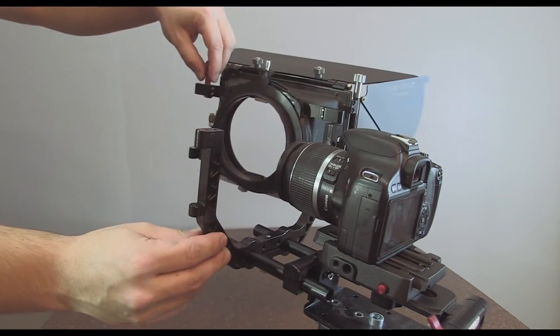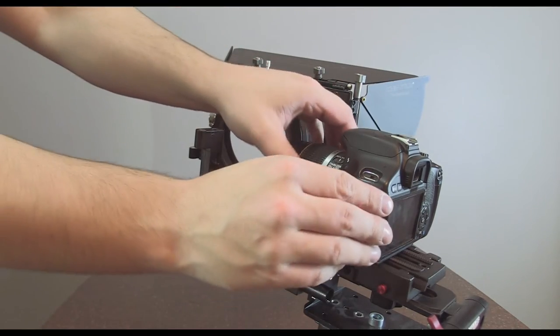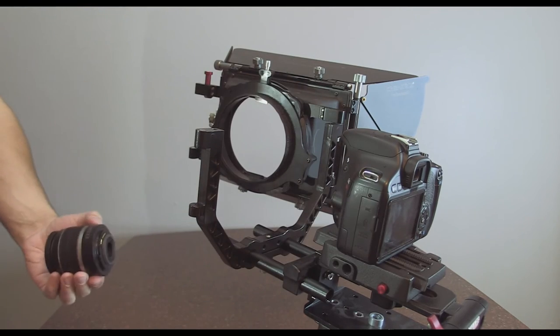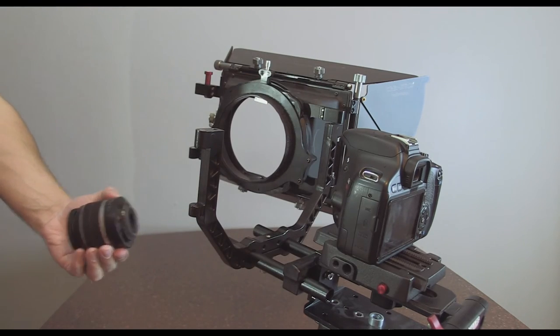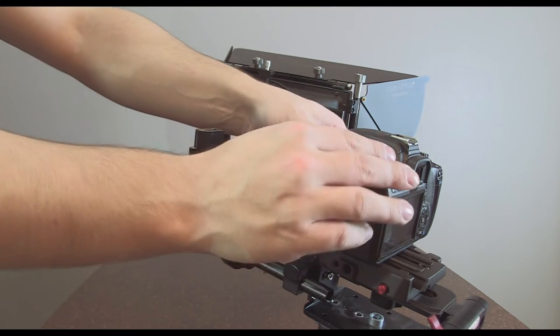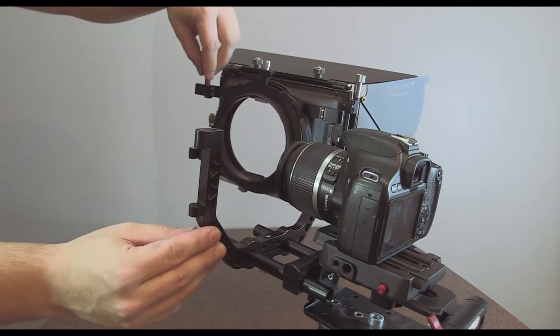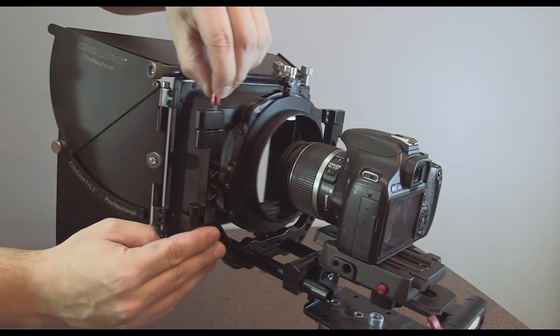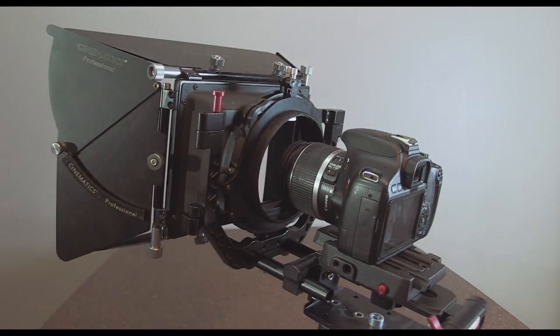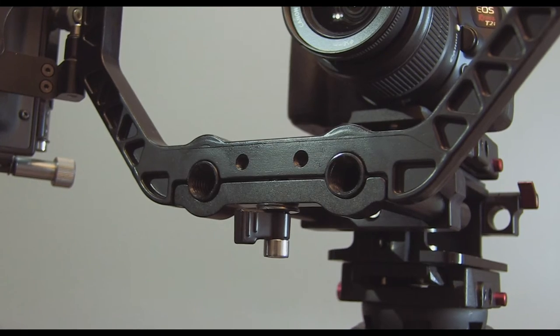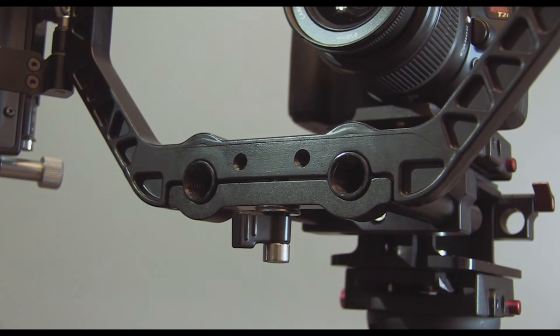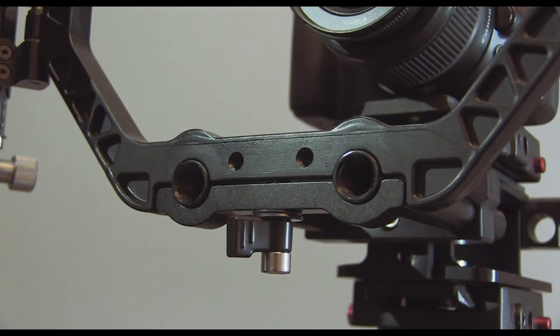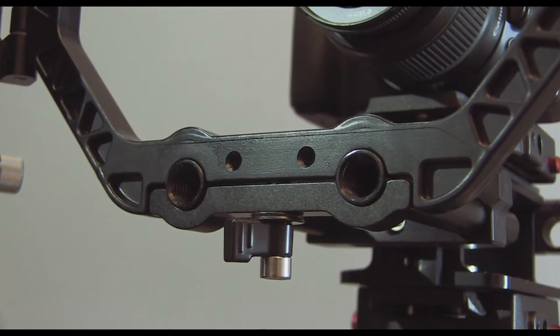Changing the lens can be done in less than 10 seconds. By opening the matte box up to only 90 degrees, you have plenty of room to operate.